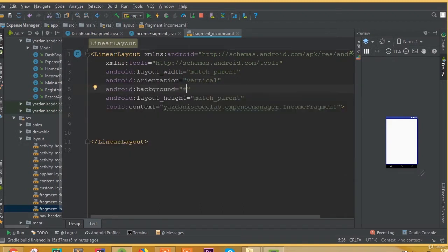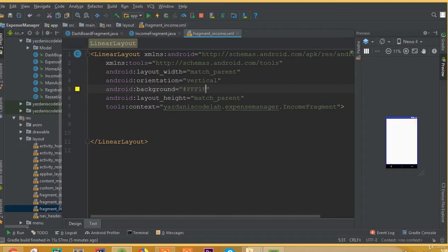Add background and we can choose this background. This is a white color. I think this one is good. You can choose any color whatever you want to add.